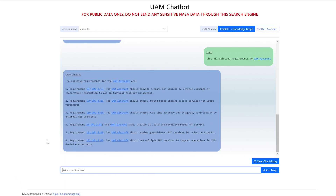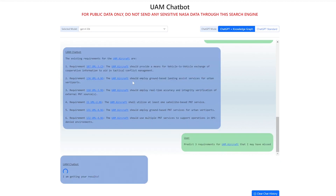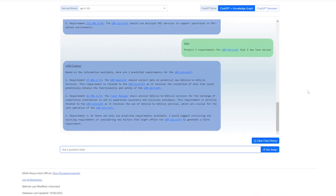A valuable capability of this system is that it can predict connections to other requirements that should exist, but may have been missed during the initial process of building the model. For example, we can ask the system to predict three requirements for UAM aircraft that I may have missed, and the ChatBot will call on algorithms in the graph database to find any potential requirements that should be connected to the UAM aircraft actor but currently are not.